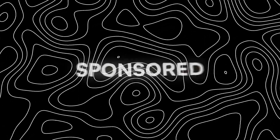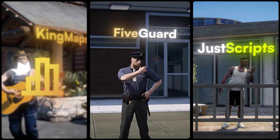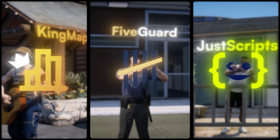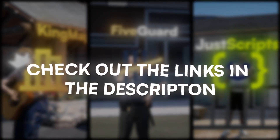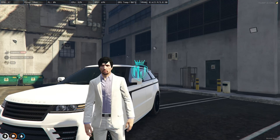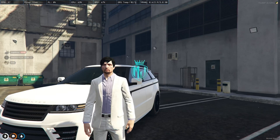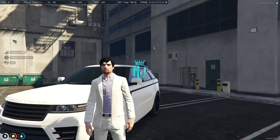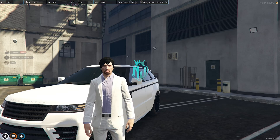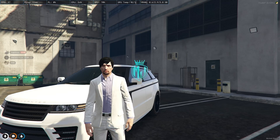This video has been sponsored by King Maps, Five Guard, and Just Scripts — check their website in the description. Hey guys, welcome back to another video, I hope you all are good. So today in this video we are going to install the new advanced player HUD, vehicle hood, and speedometer.